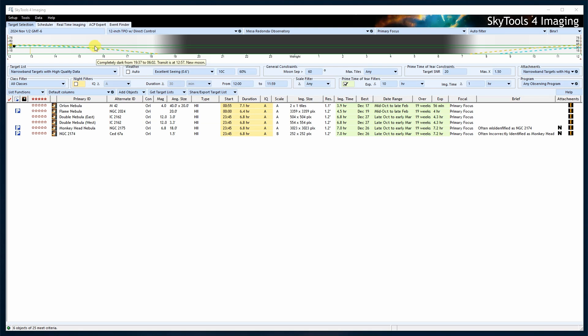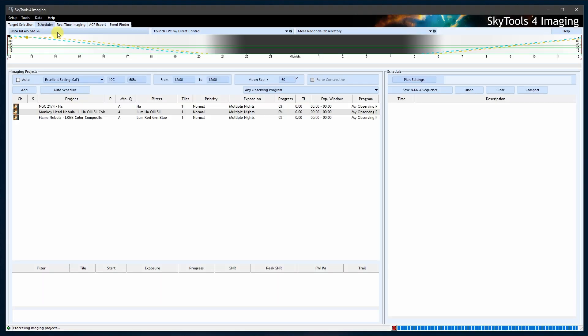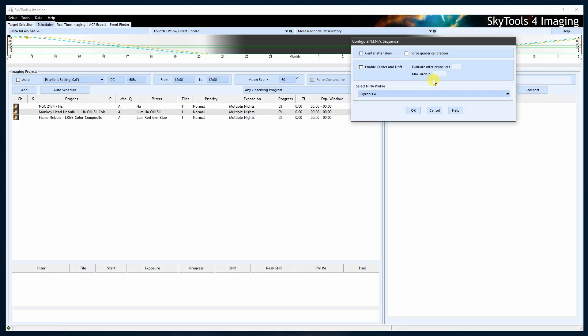Open the Scheduler tab in SkyTools. Click Plan Settings under Schedule. You should see a list of Neenah profiles. If not, revisit the Neenah setup steps to ensure the profile folder is set correctly.